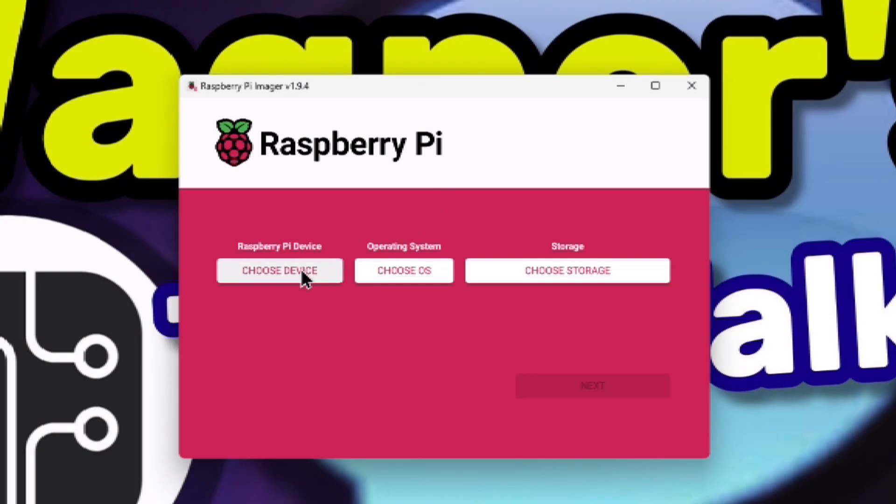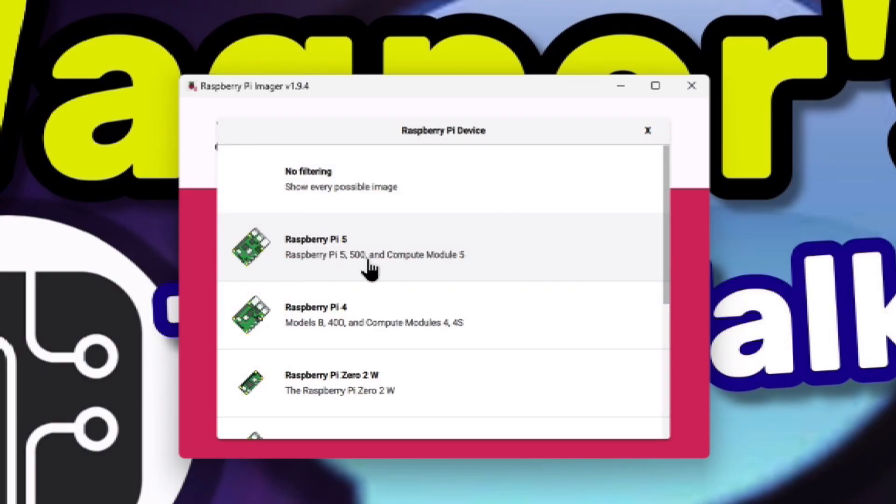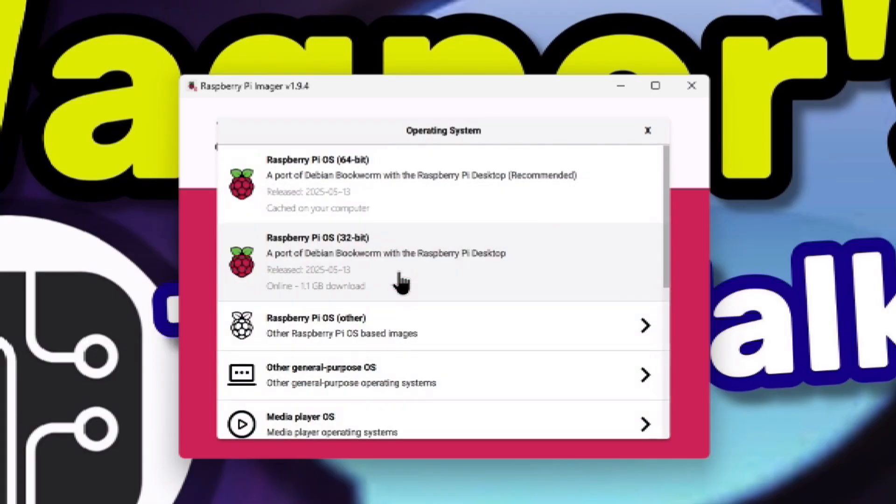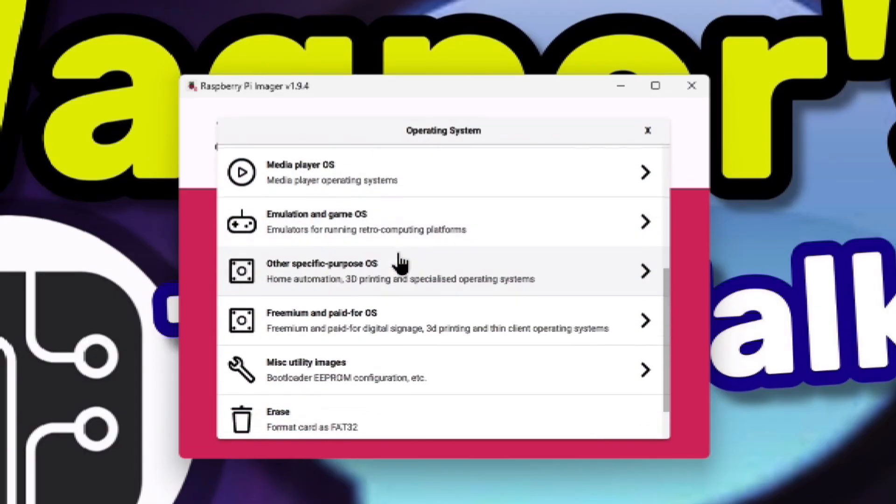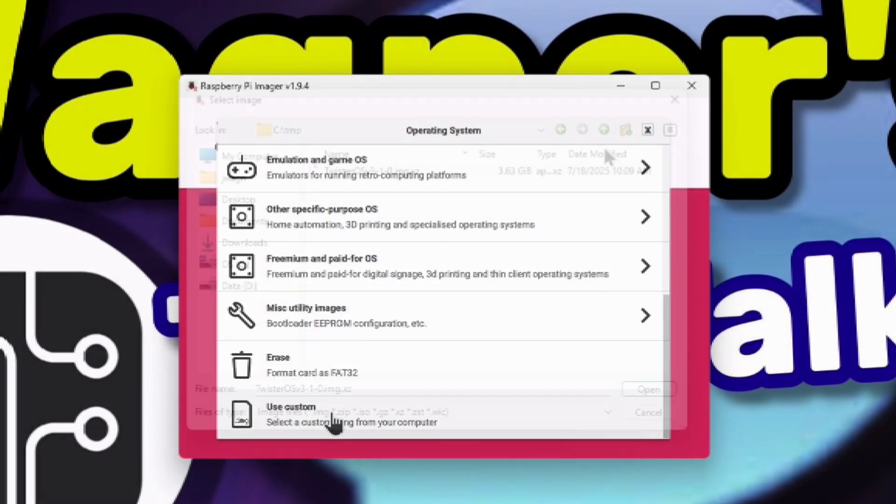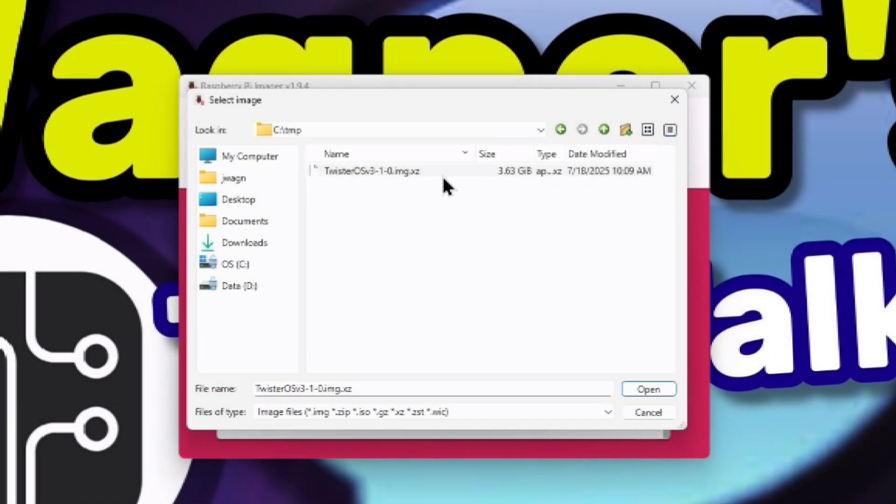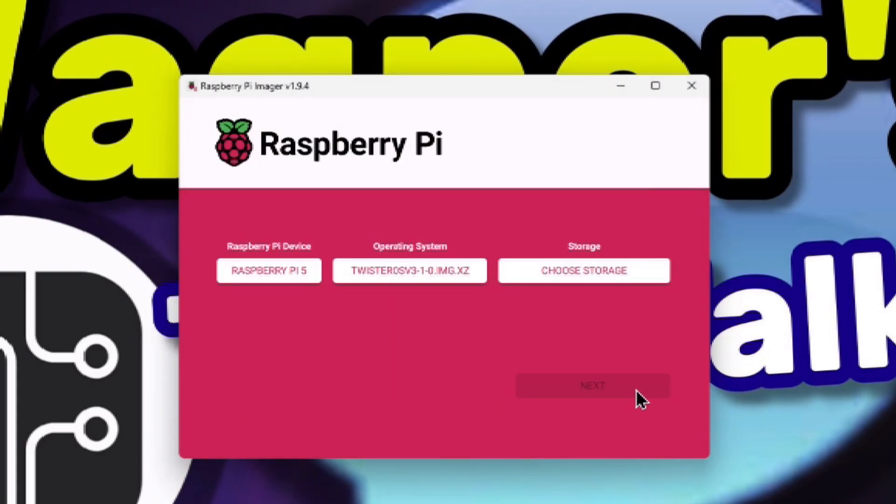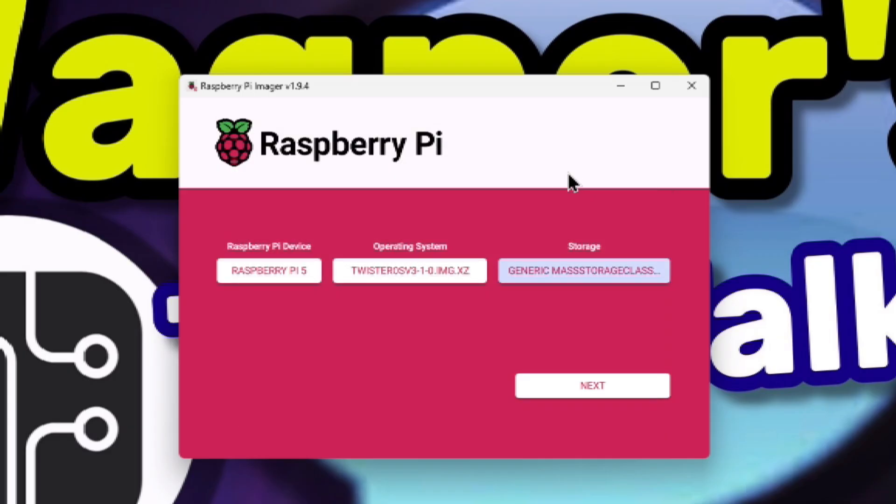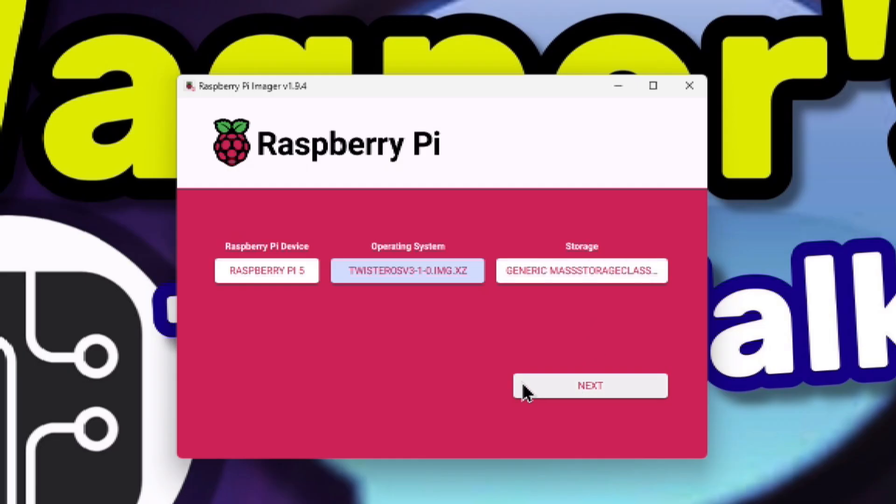Click the Choose Device button within Pi Imager. Select Raspberry Pi 5. Click the Choose OS button. Scroll to the bottom and select Use Custom. Locate and select the image you just downloaded for Twister OS and click the Open button. Under Storage, click Choose Storage. Select the storage media where you would like to write the image. In this case, I've inserted a 1TB microSD card into my PC, so I'll select that. Then click the Next button.